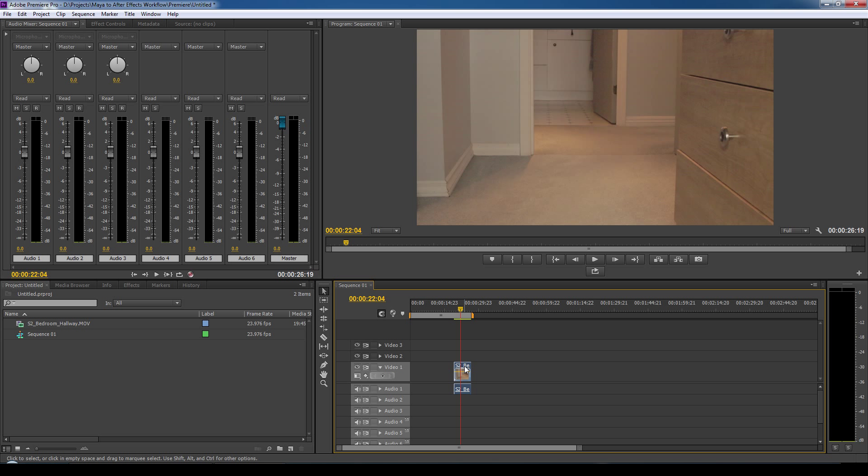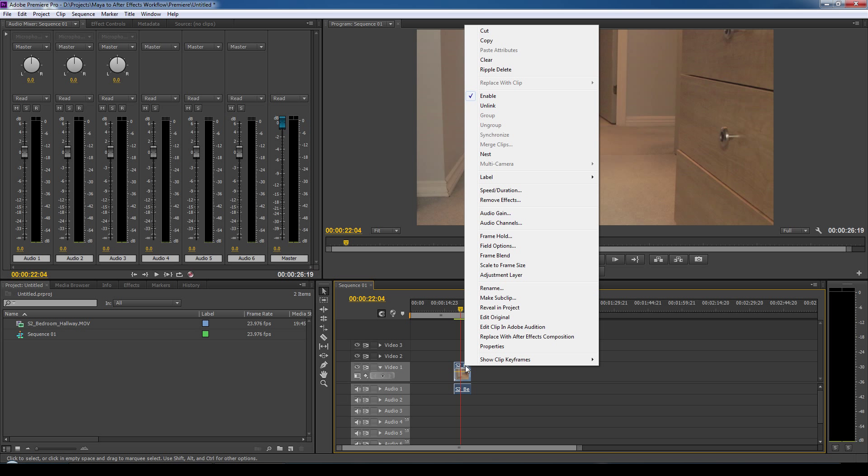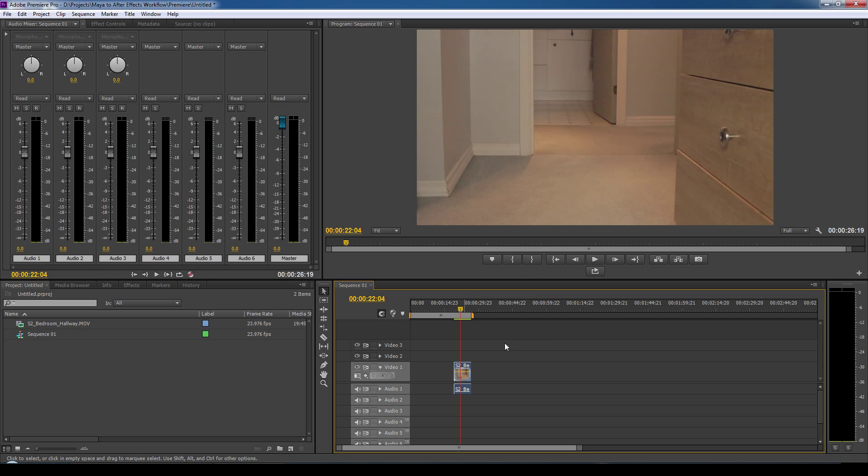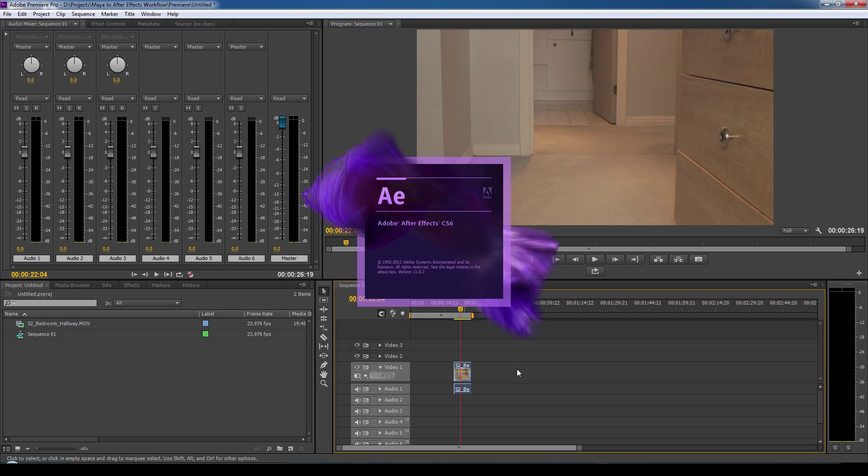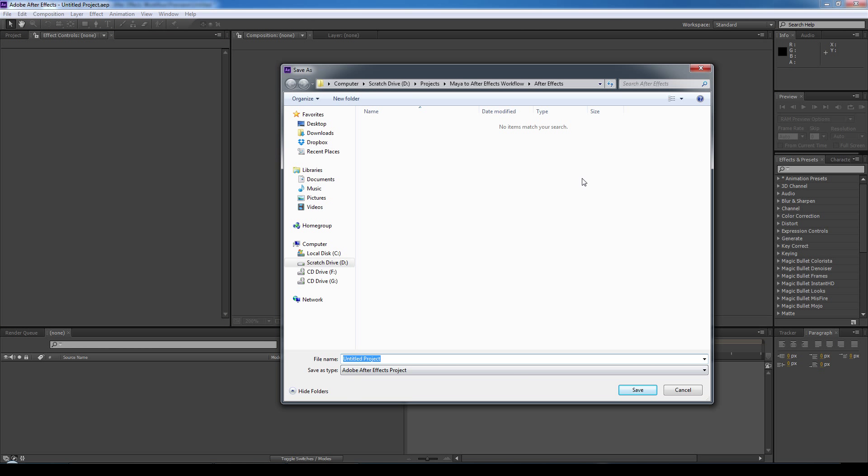So we'll select the clip, right click, select replace with After Effects composition. And this will open Adobe After Effects. We'll save the Adobe After Effects file.